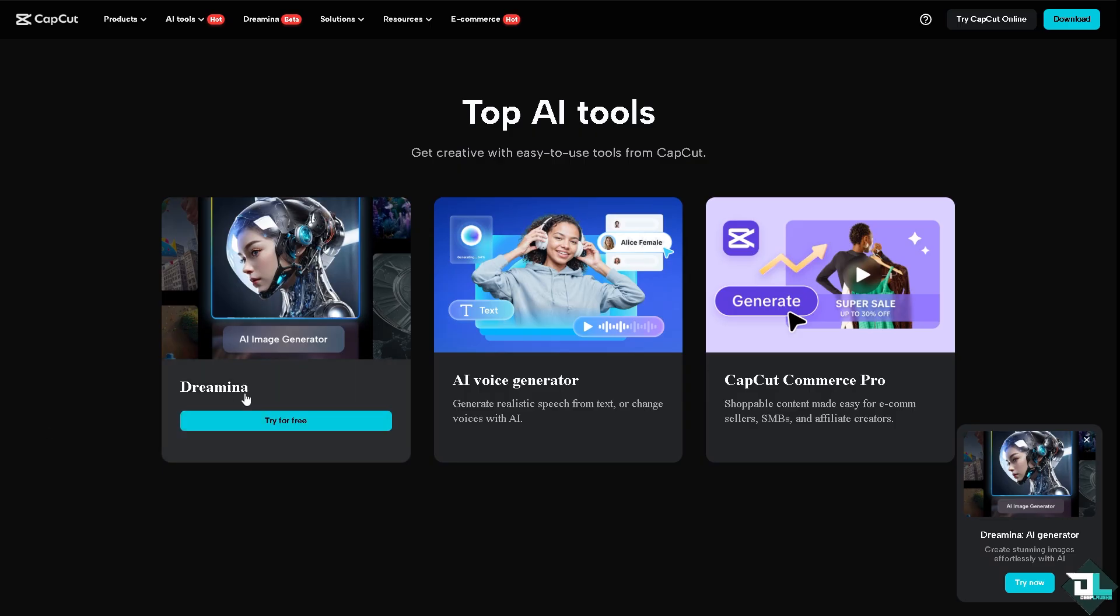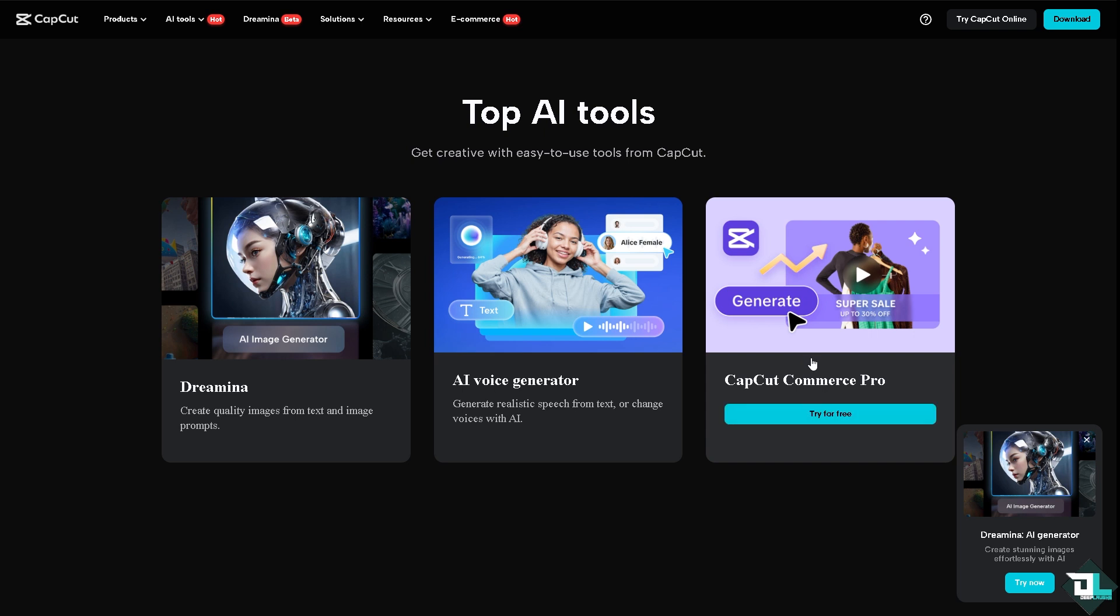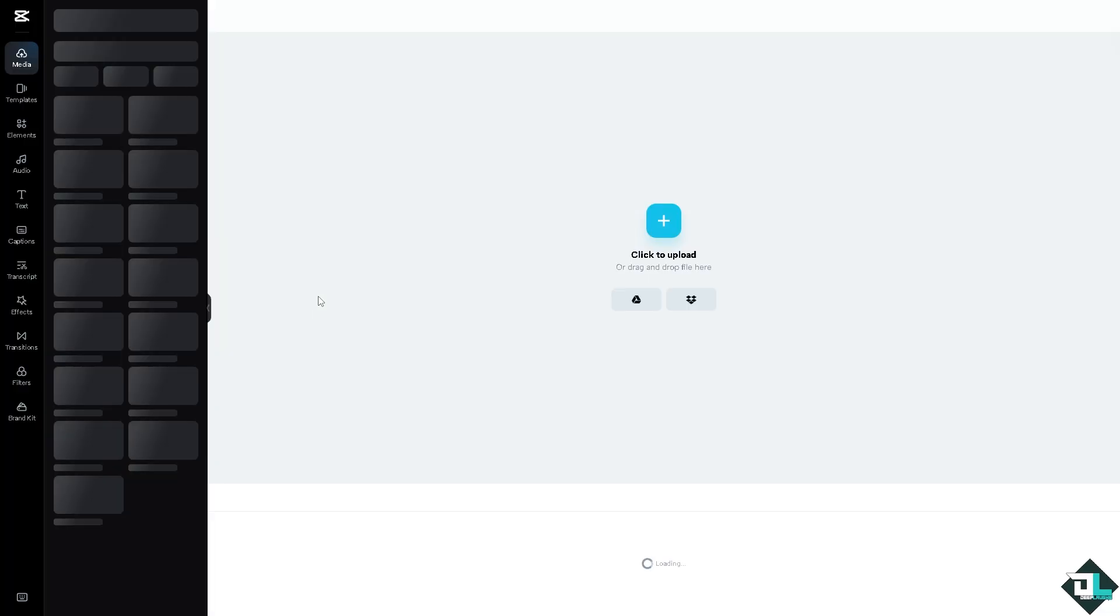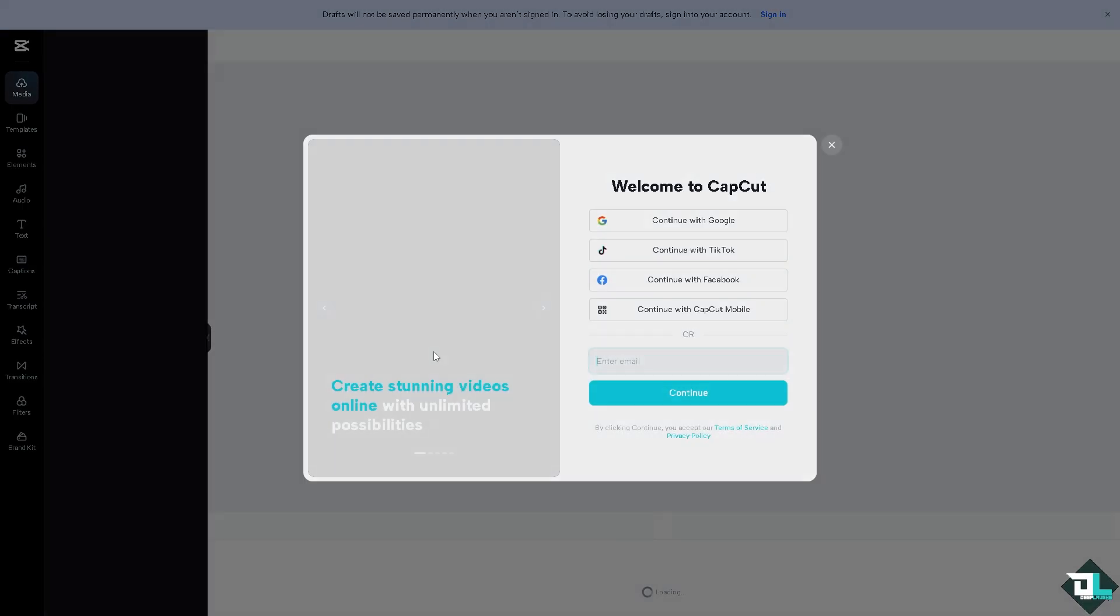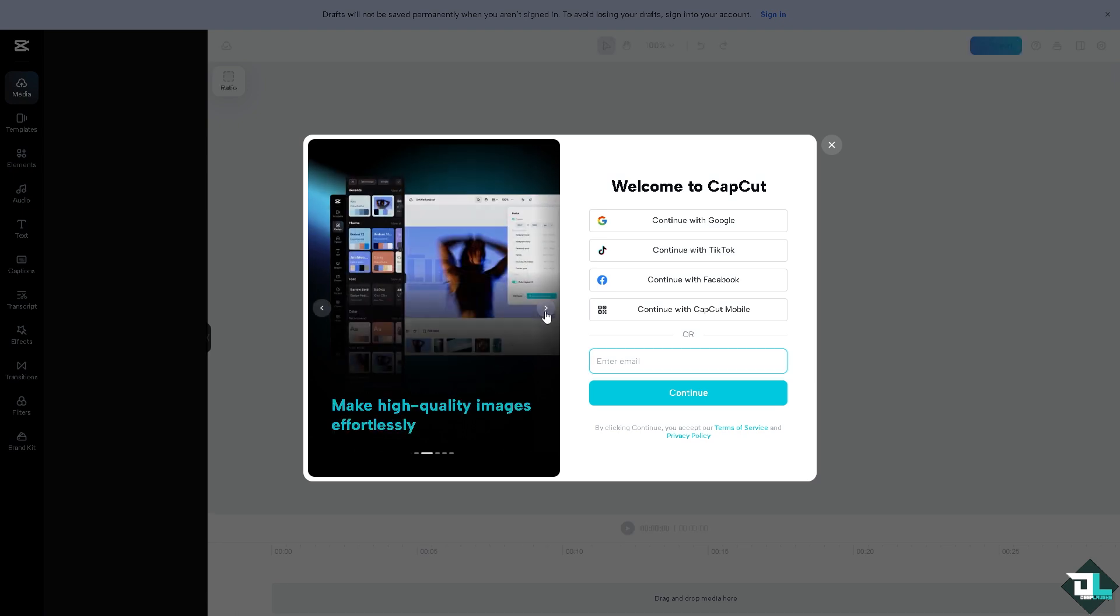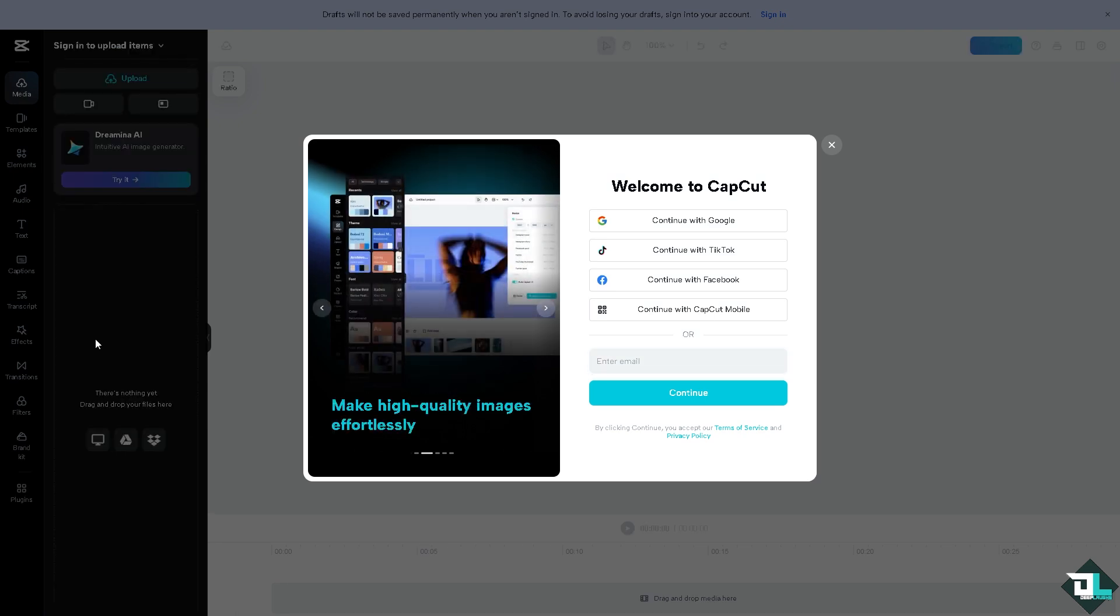Now, the first thing that you need to do is to log in using your credentials. If this is your first time in CapCut, I want you to click the sign up option. From here, just follow the on-screen instructions and you're good to go.